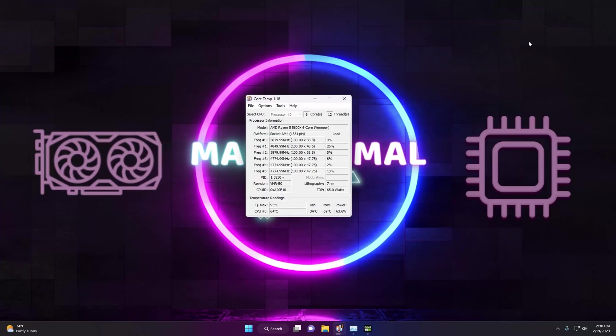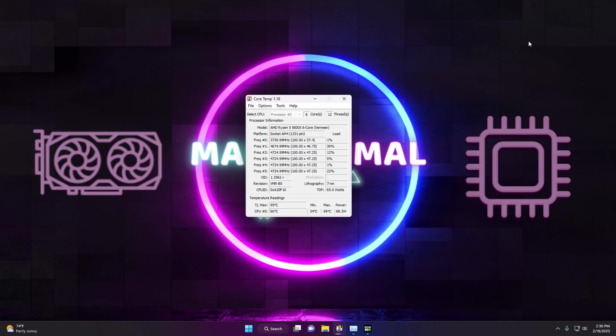So now, you can see that these settings allow single cores on the 5600X to boost up to 4850 MHz. This is particularly useful for gaming, as games still often lean on one or just a few cores heavily. This can improve frame rates by keeping the CPU from becoming a bottleneck to the GPU, or at least making it a bottleneck less often.